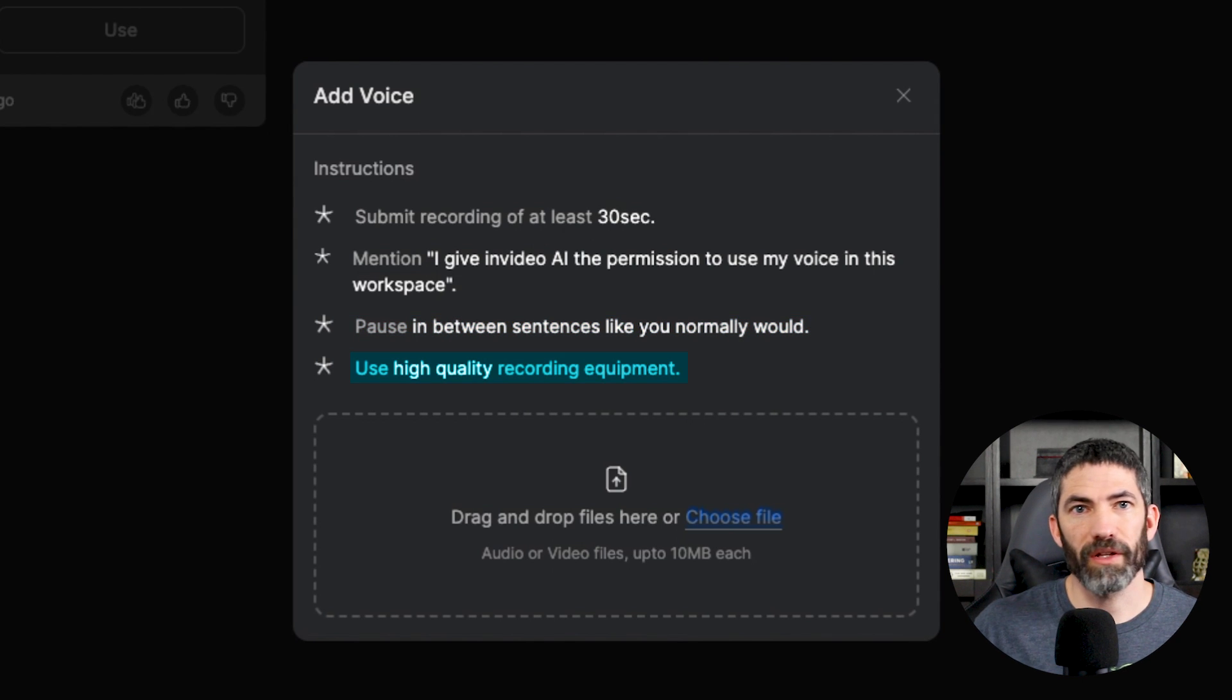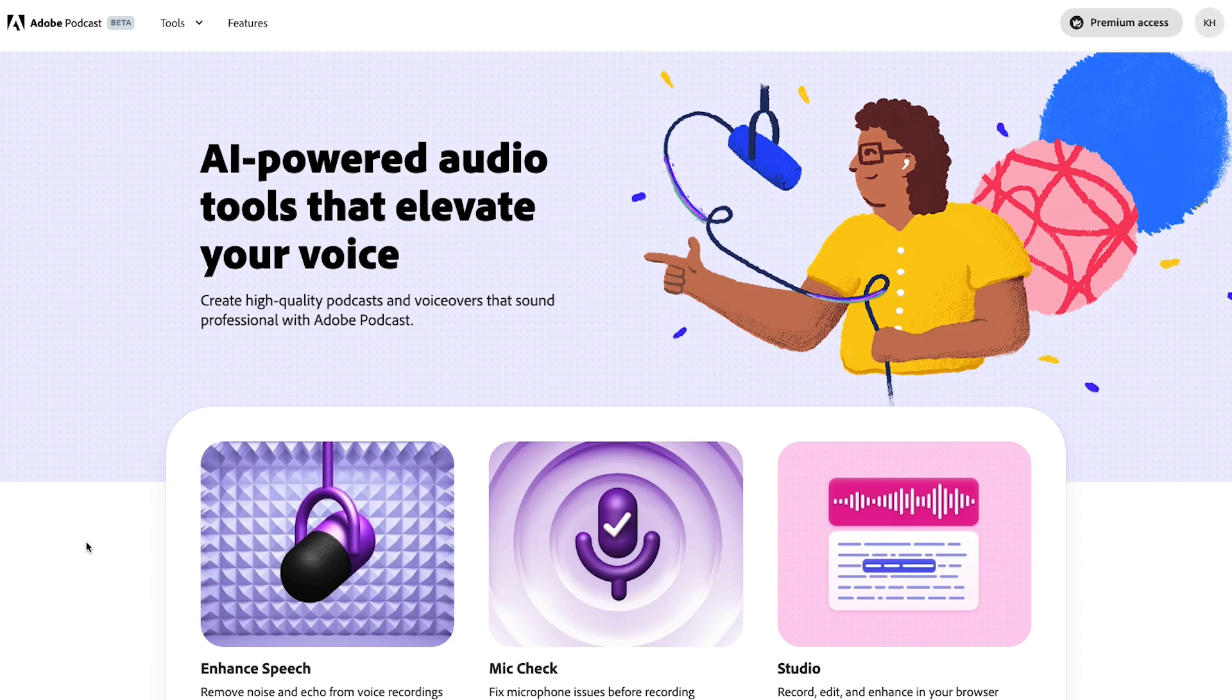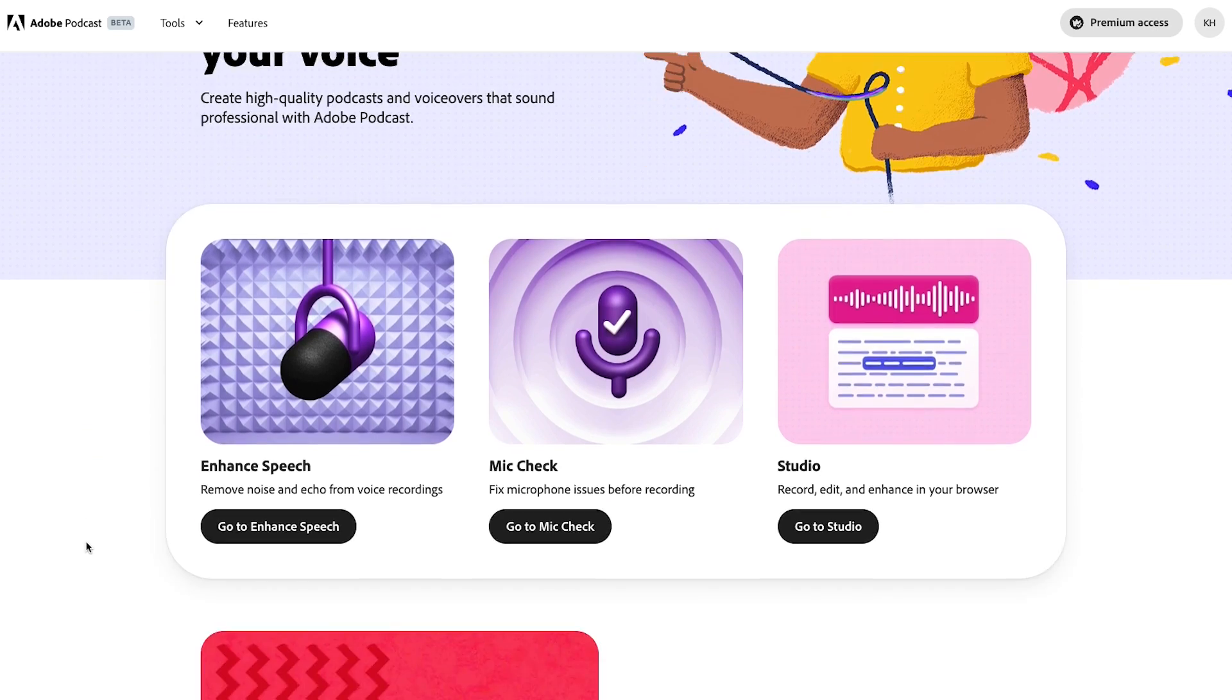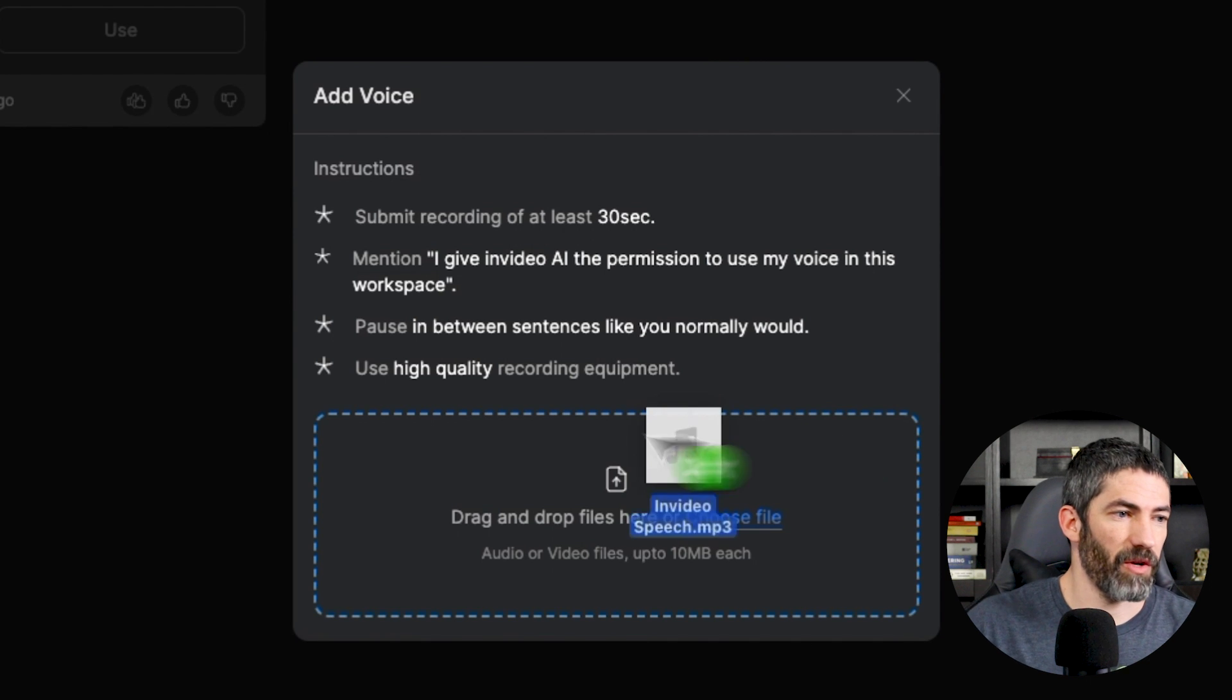It says use high quality equipment, but if you don't have a nice microphone, just speak into your phone or computer mic from a close distance. That will already sound pretty good. To make it even better, you can run it through a free tool like Adobe Podcast to enhance it. Then it will sound just like it was recorded with a high quality mic.